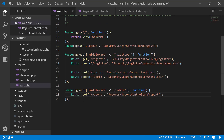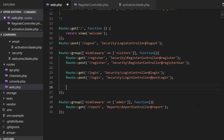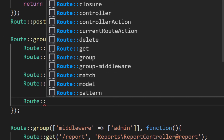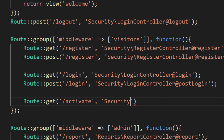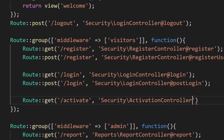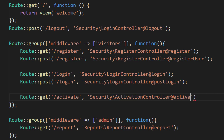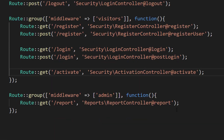Before clicking the activate account link, we first have to create the route. Let's create a route in the visitors middleware group. We will create this 'activate' route in the security folder. The controller name is ActivationController and the method name is 'activate'. Now let's create this ActivationController.